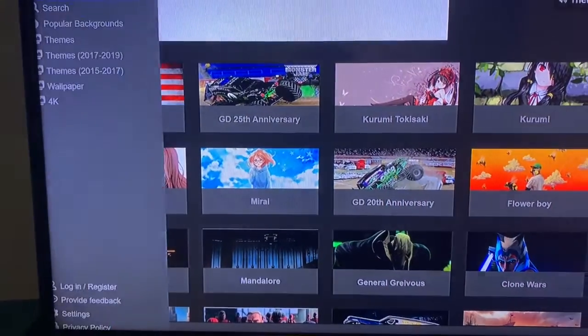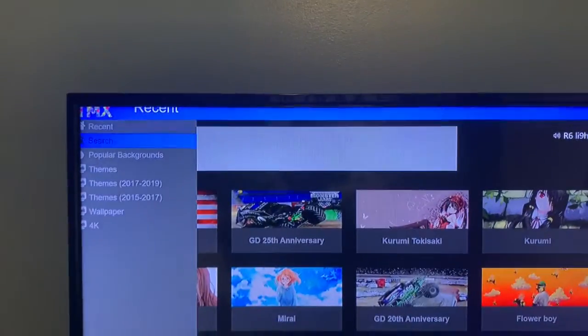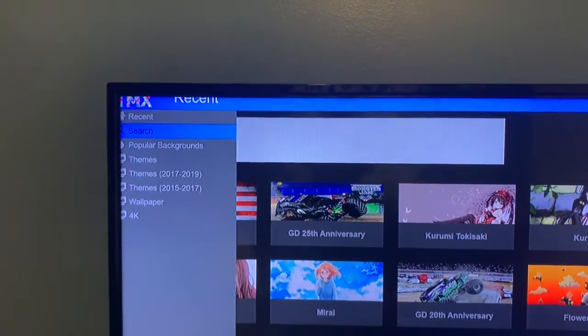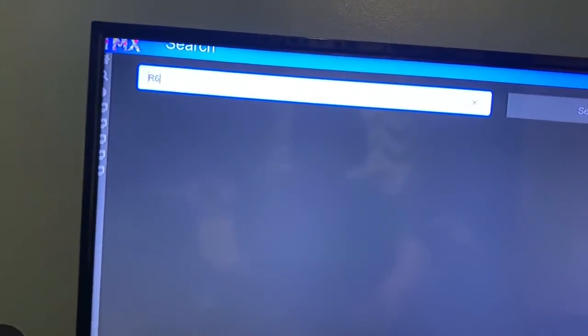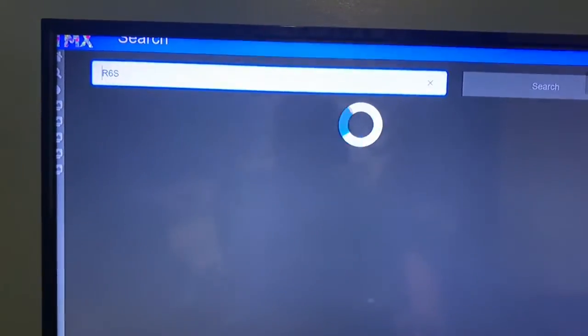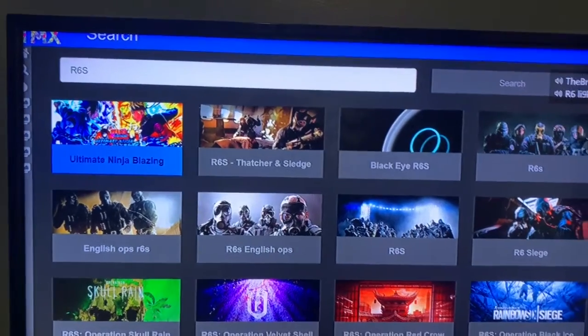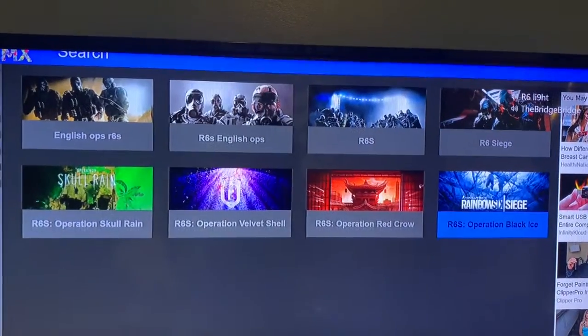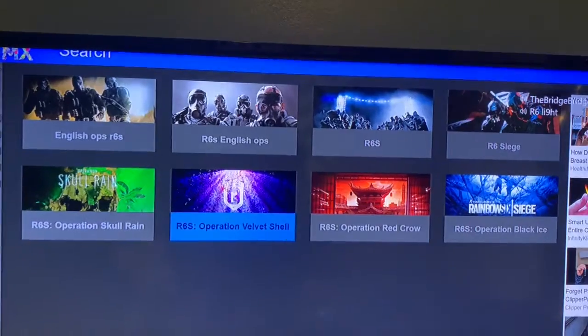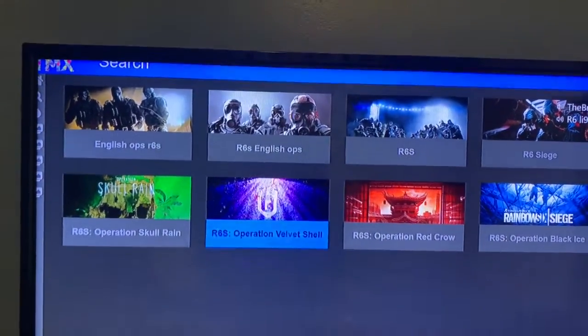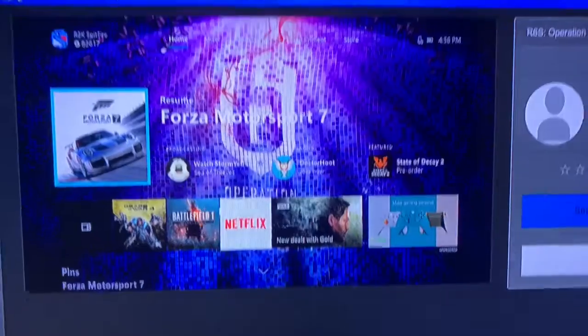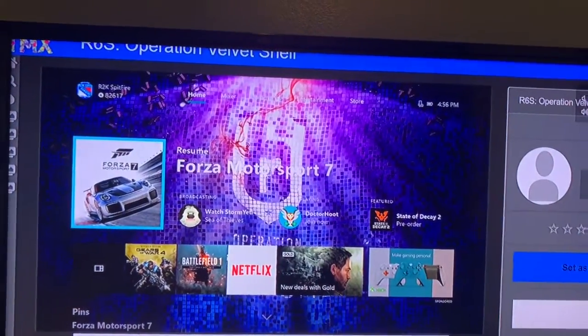Press the three-line button on your controller to pull up the search bar and find popular backgrounds. Let's type 'R6S' and search. There we go — now there are all these cool Rainbow Six backgrounds. I might change it to Operation Velvet Shell because it's purple and I like purple.